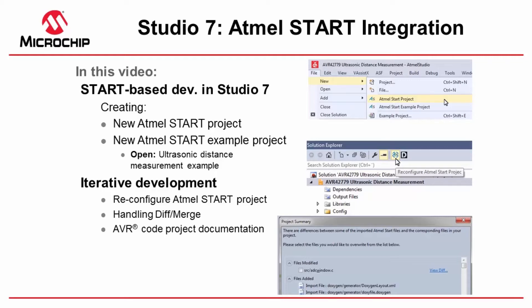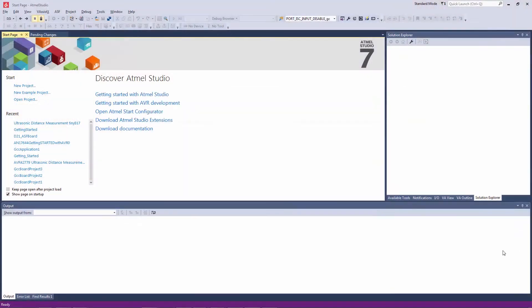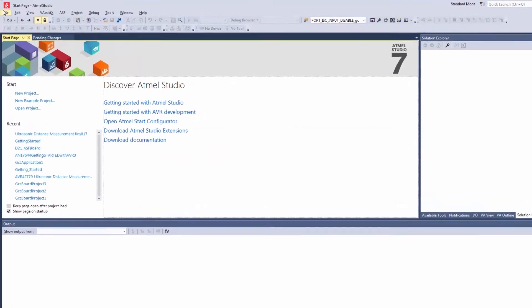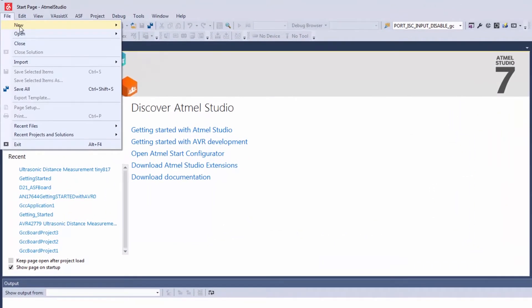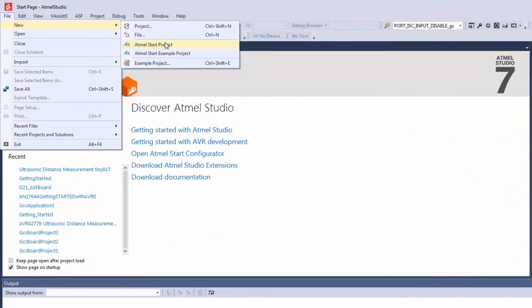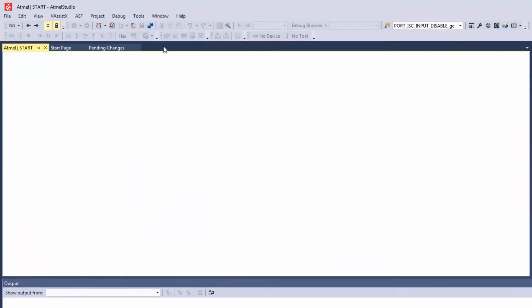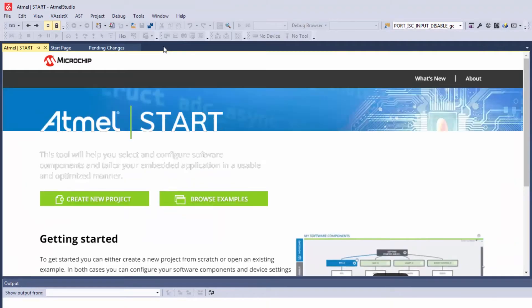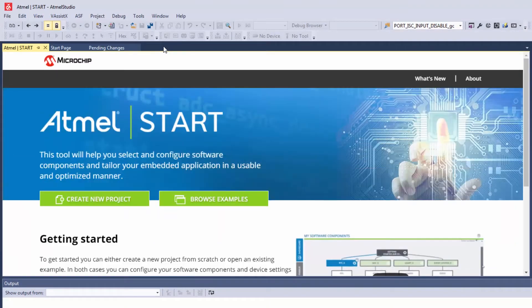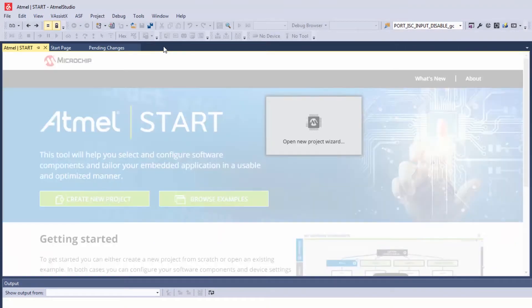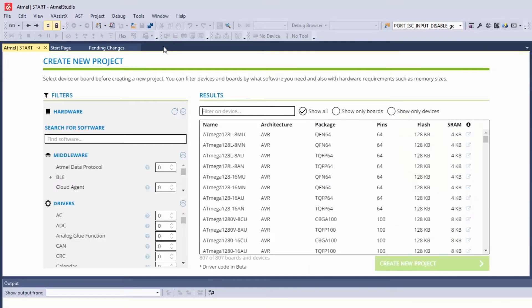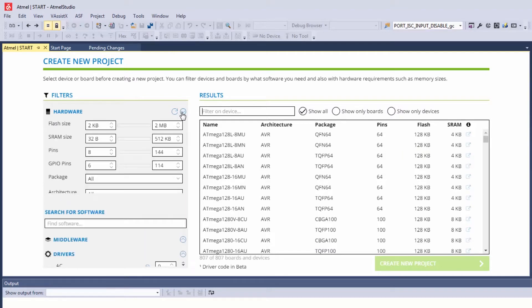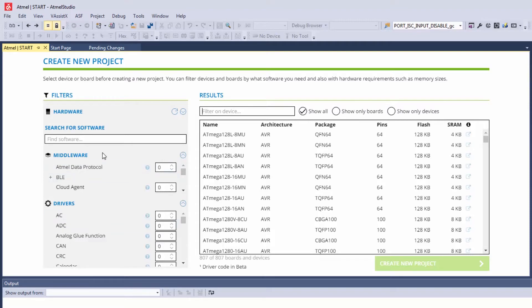So within Studio I am able to file new Atmel Start project and here just like on the web I'm able to have both hardware and software requirements for my project which helps me filter down the number of suitable microcontrollers on which to run the project.